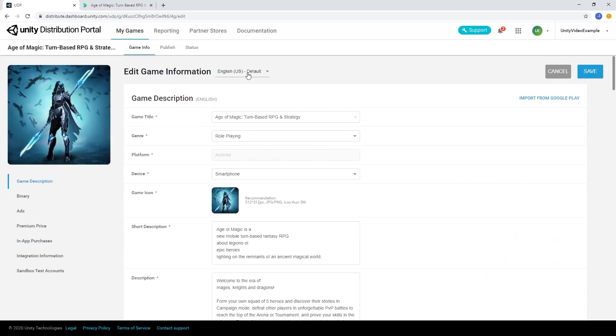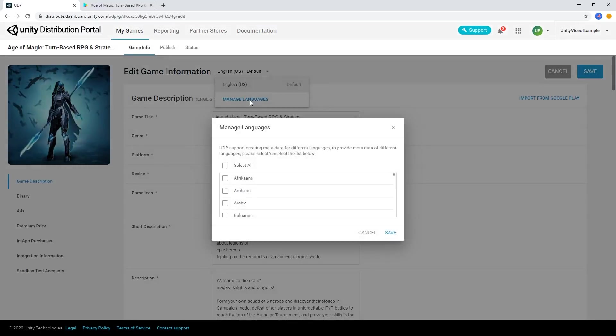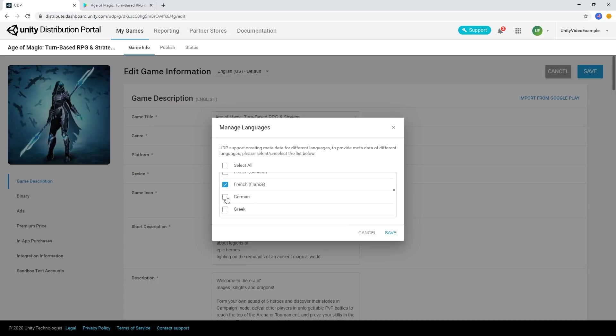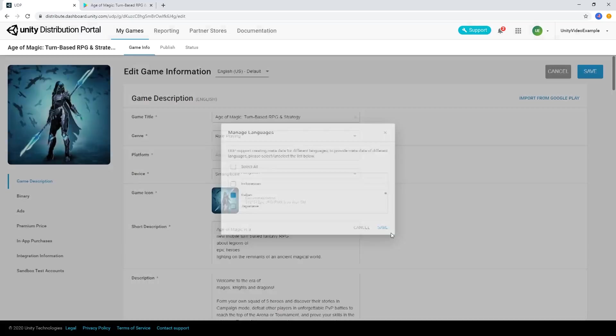We can use the Manage Languages dropdown to add additional language support to the store metadata for our game. Let's add the French, Italian, and German languages by selecting them from the list.